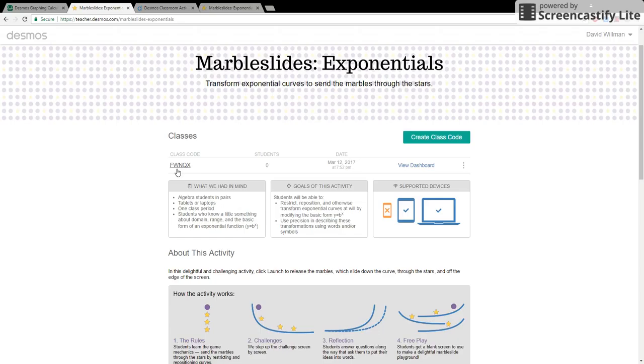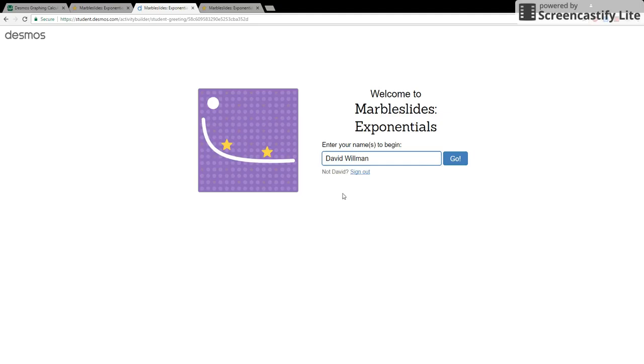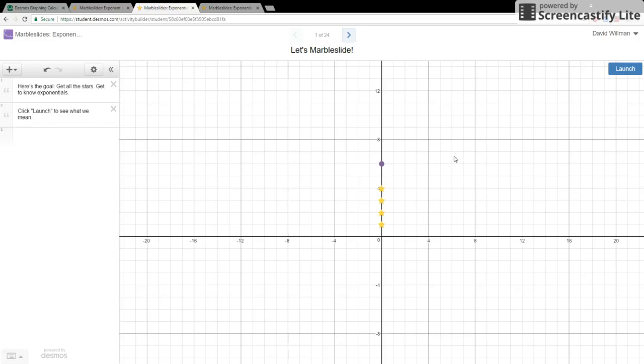So once you've created your classroom, it's going to give you a class code. You can enter these codes in and have the students access the class by going to students.desmos.com. From there it's going to ask them to enter in the code, so we'll do that and we'll actually be able to join in this classroom. Now you'll have to have your students choose their names. It's recommended that you just have them use their names as this can be kept pretty private.